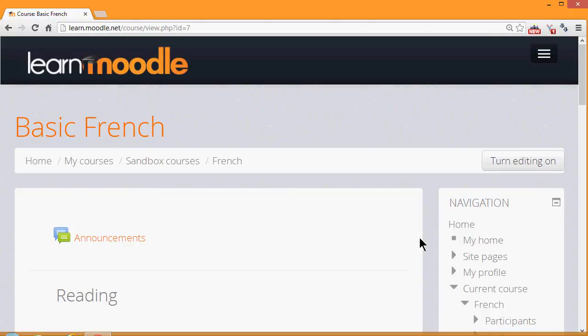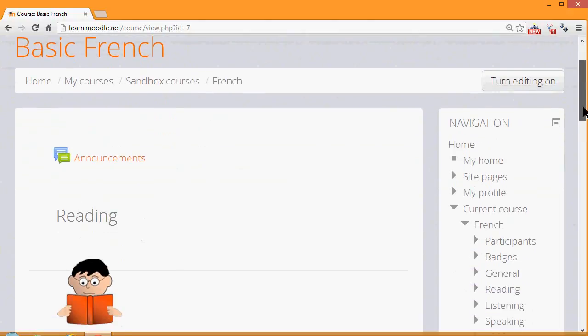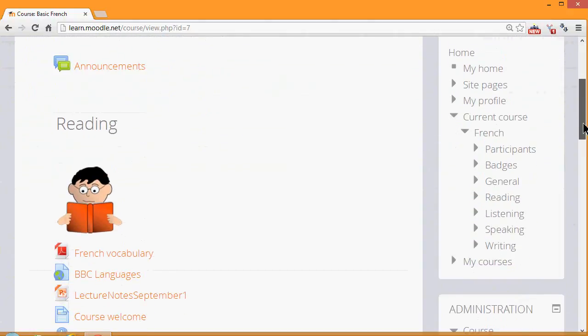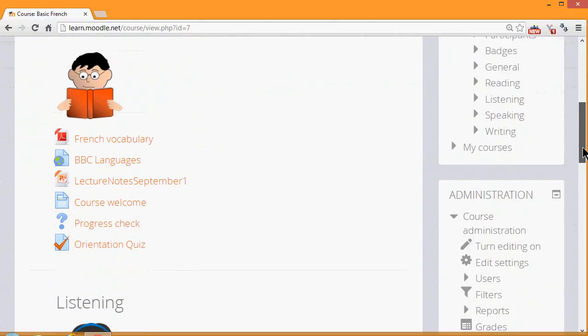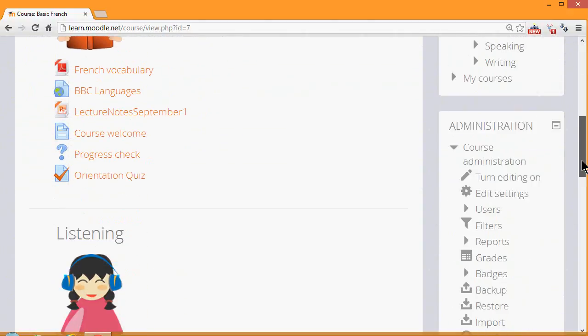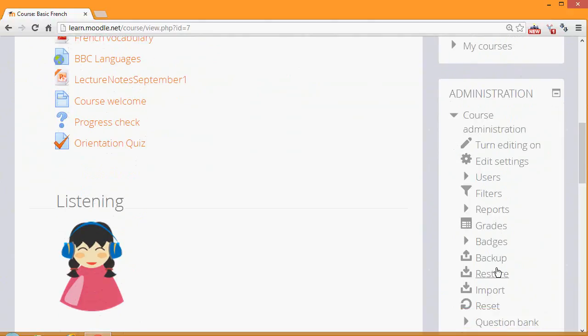Moodle calls this copy a backup, and to make a backup of our course, we need to scroll down to the Administration block and click the link Backup. This is how you would backup the course that you will have created for the Teaching with Moodle introduction course.